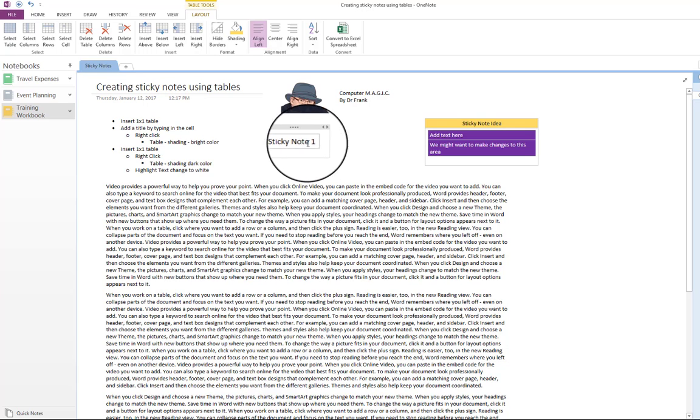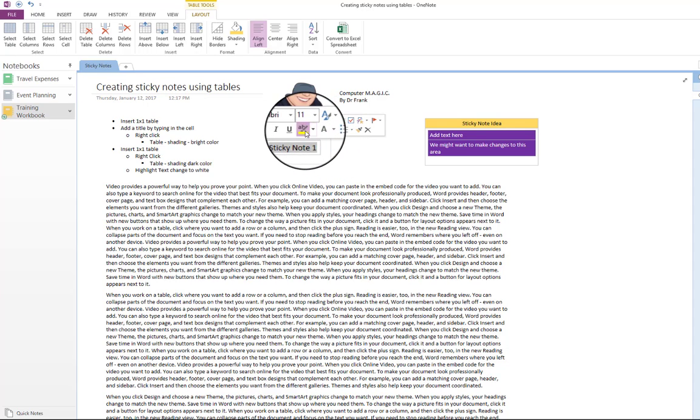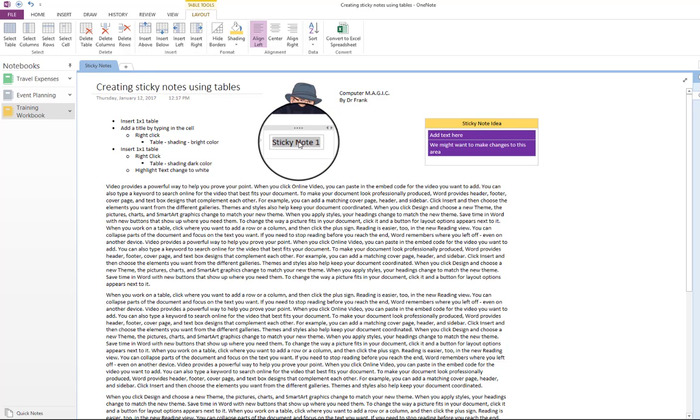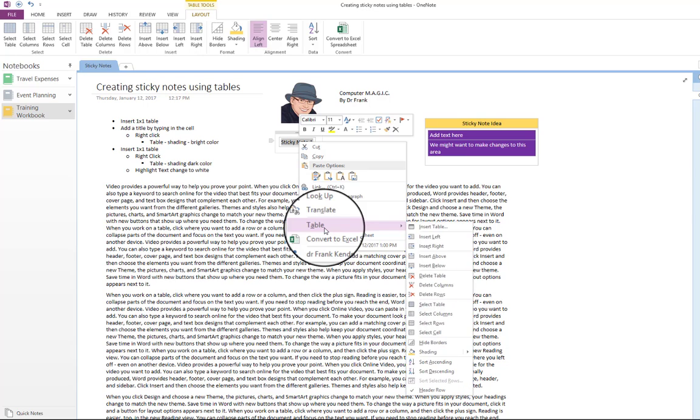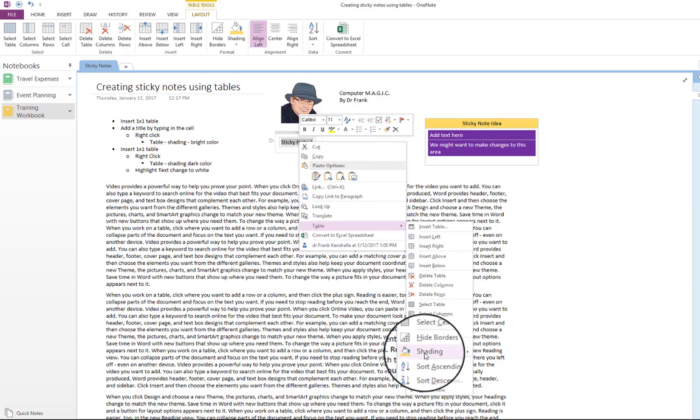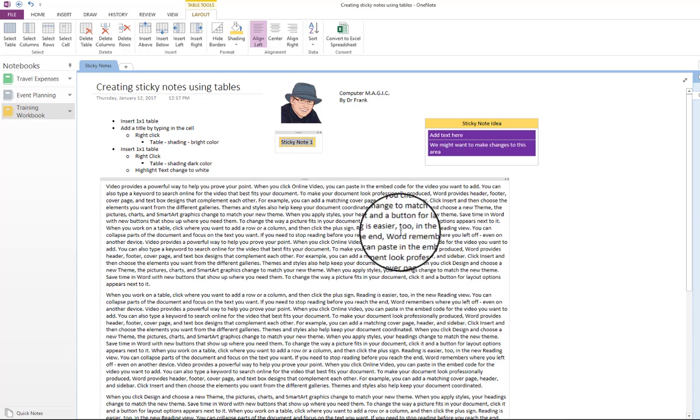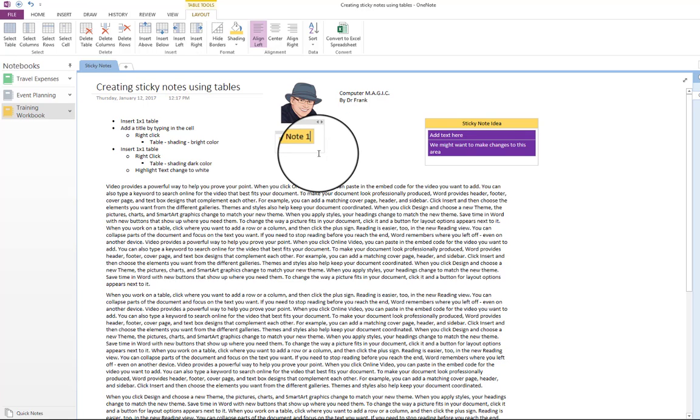If you just use the highlight, and then you start to put other text after it, it's not highlighted. Whereas if you go to table shading and pick your highlight, you'll see that it shades the entire section there.